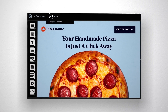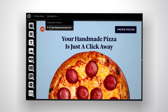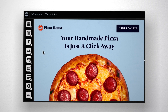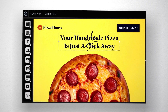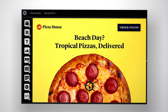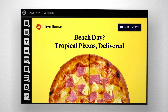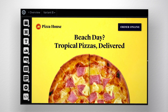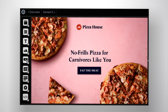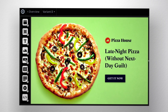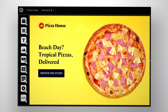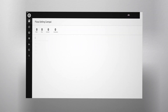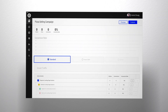Plus, it's easy to get started in Unbounce. Create a variant of your landing page and make whatever changes you want. Spice up the headline, swap out your hero shot. Smart Traffic will figure out what works best for each visitor. So go ahead, get creative.